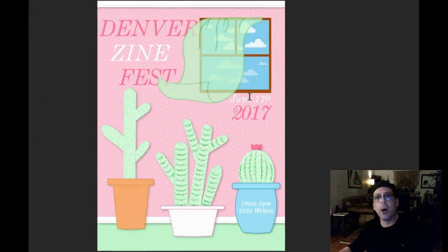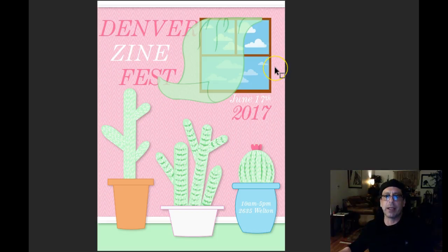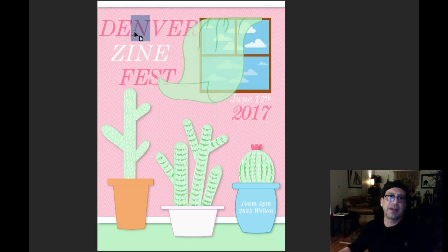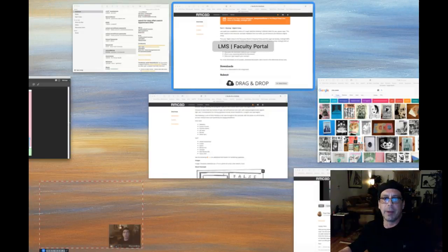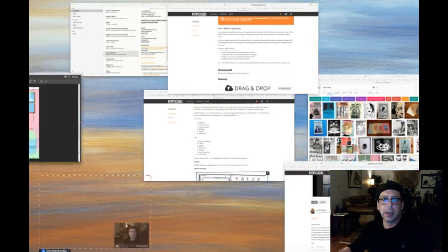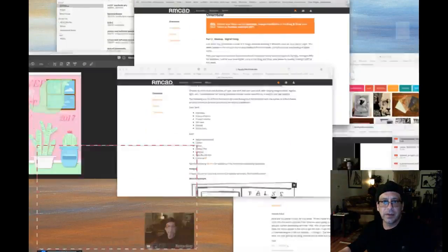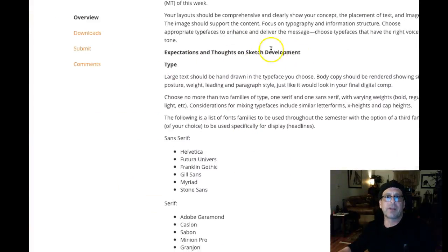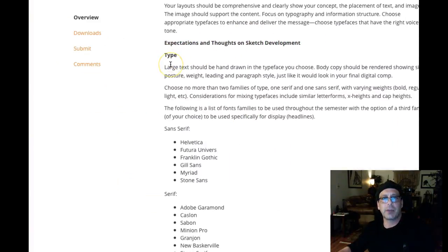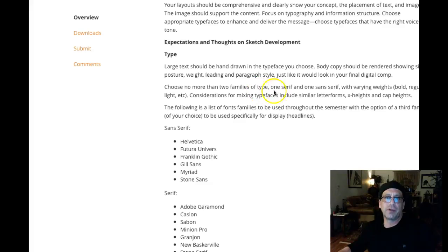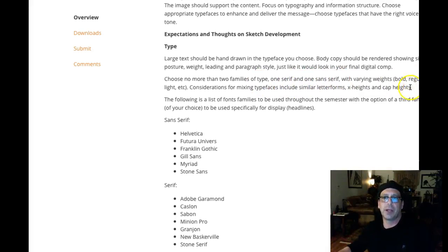So the main, most obvious thing I'm seeing is that you're not quite adhering to the project specifications. You've got a serif typeface here, and then you have serif here, and serif here — so you're not introducing a sans serif. Remember from back in week one: choose no more than two families, but you have to use two families — one serif and one sans serif with varying weights.